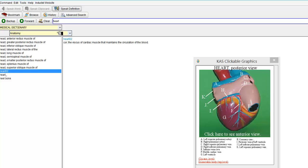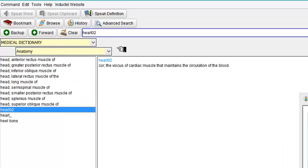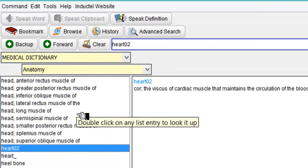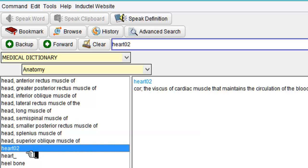Also if you just click the Speak Word option as well, it will just read back the word for you. As you see on the left here, because we typed in Heart, it's showing us everything that starts with those letters.